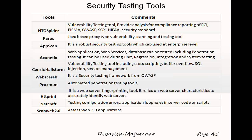Paros is a Java-based proxy-type vulnerability scanning and testing tool. AppScan is from IBM and is a very robust security testing tool. It can be used in development, QA, and pre-production environments, making it suitable for enterprise-level security.